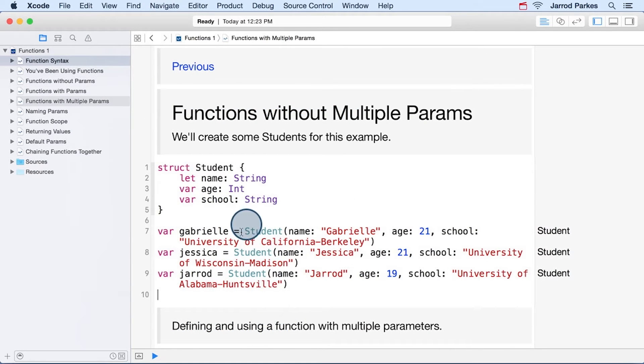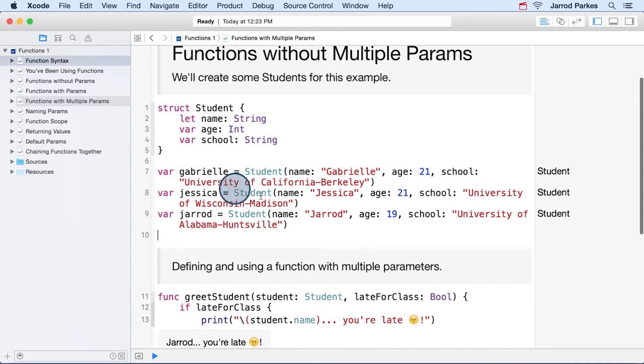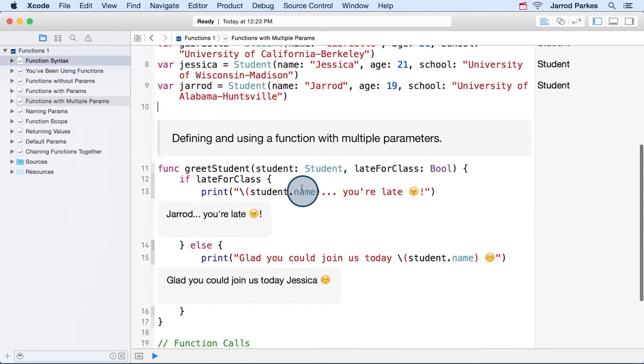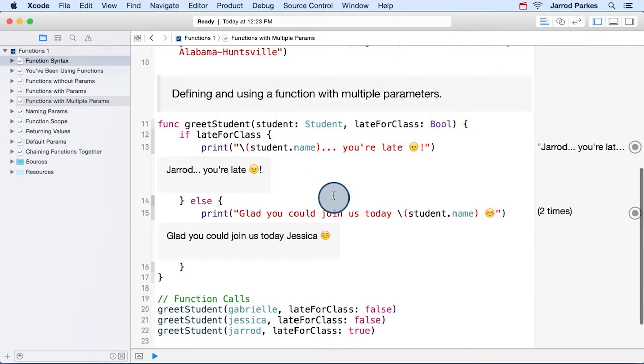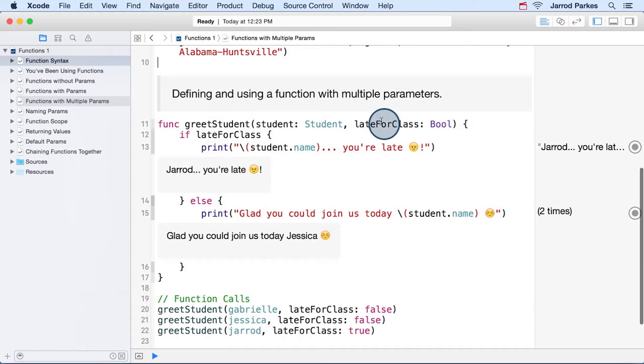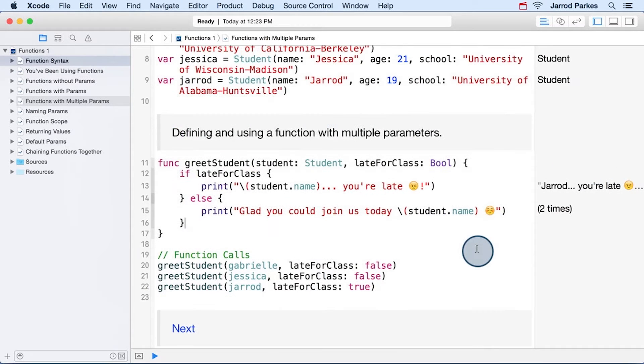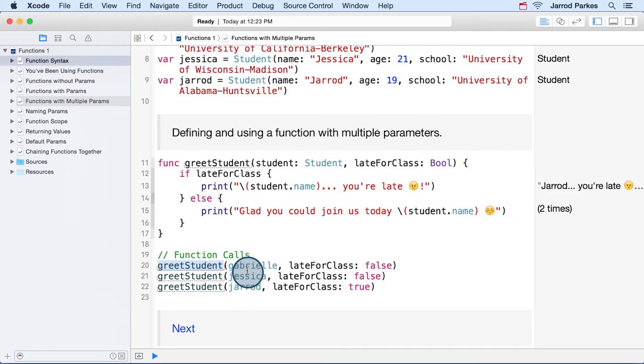In this next example, we have the same student struct, and we have a new function called greet student. And it takes multiple parameters. It takes one student parameter and then a Boolean parameter called late for class. To call this function, we write the function name, greet student, followed by our student struct instance.